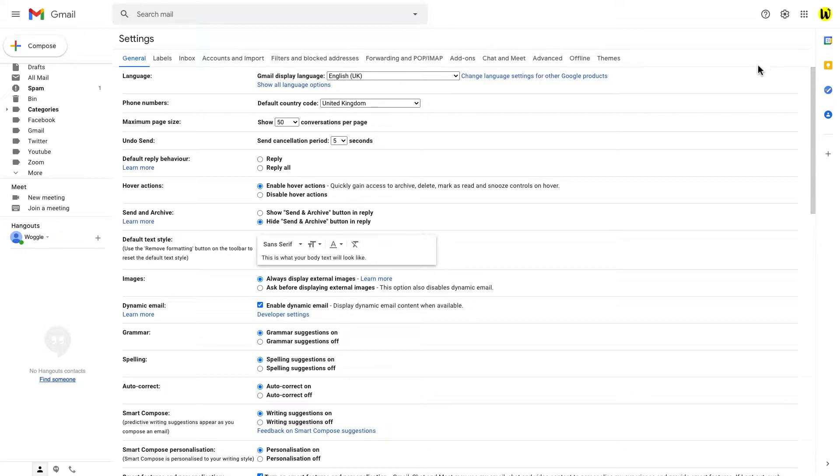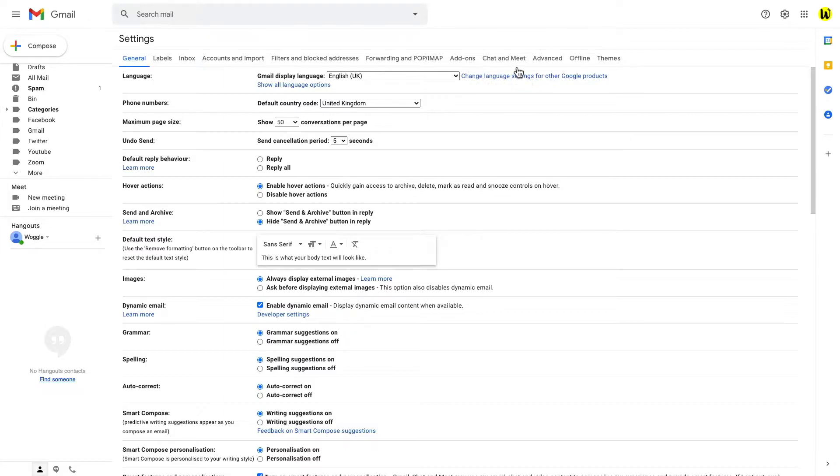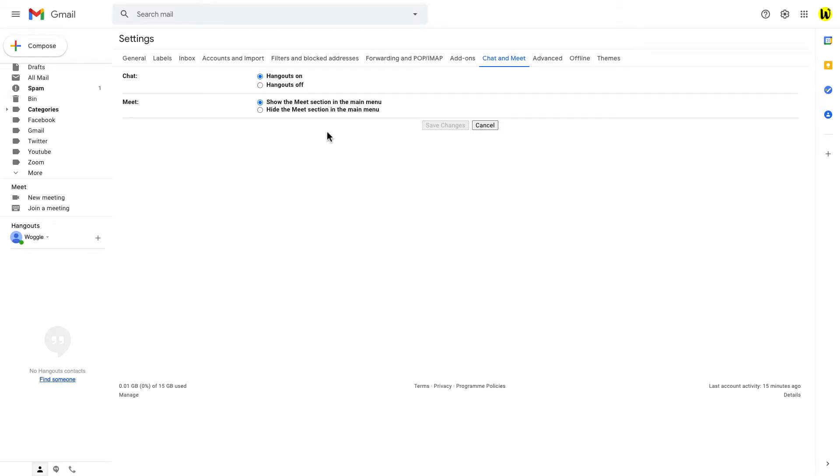The area of the advanced settings that we're most interested in is chat and meet. So if we click into that we see there's only two options in here for chat and meet and those options are just to turn those on or off. So let's choose off in both cases.